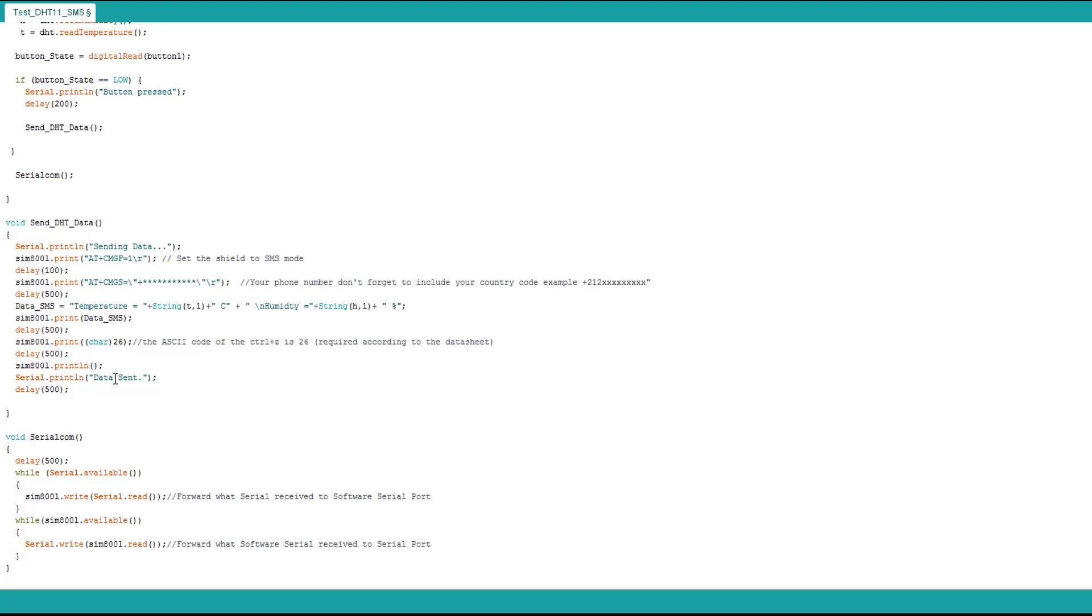We saw those things before. Here I add the serial function and it reads and shows what's happening on the SIM800L module. It shows it to you on the serial monitor and we're gonna check it now.